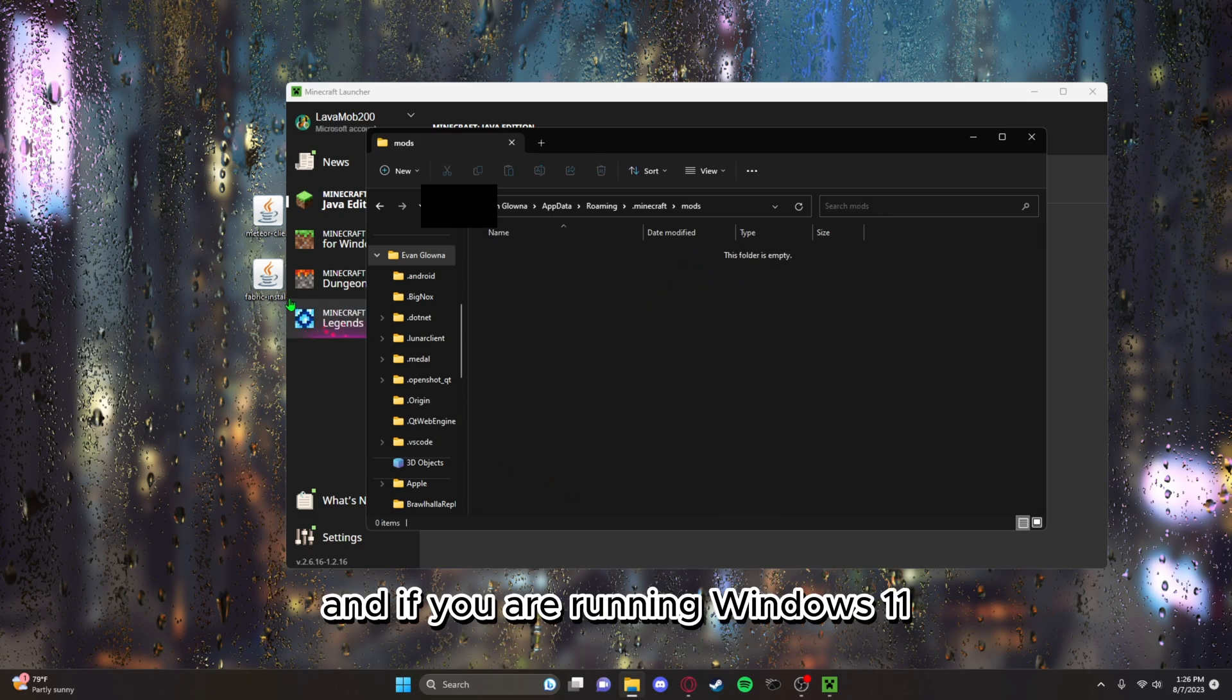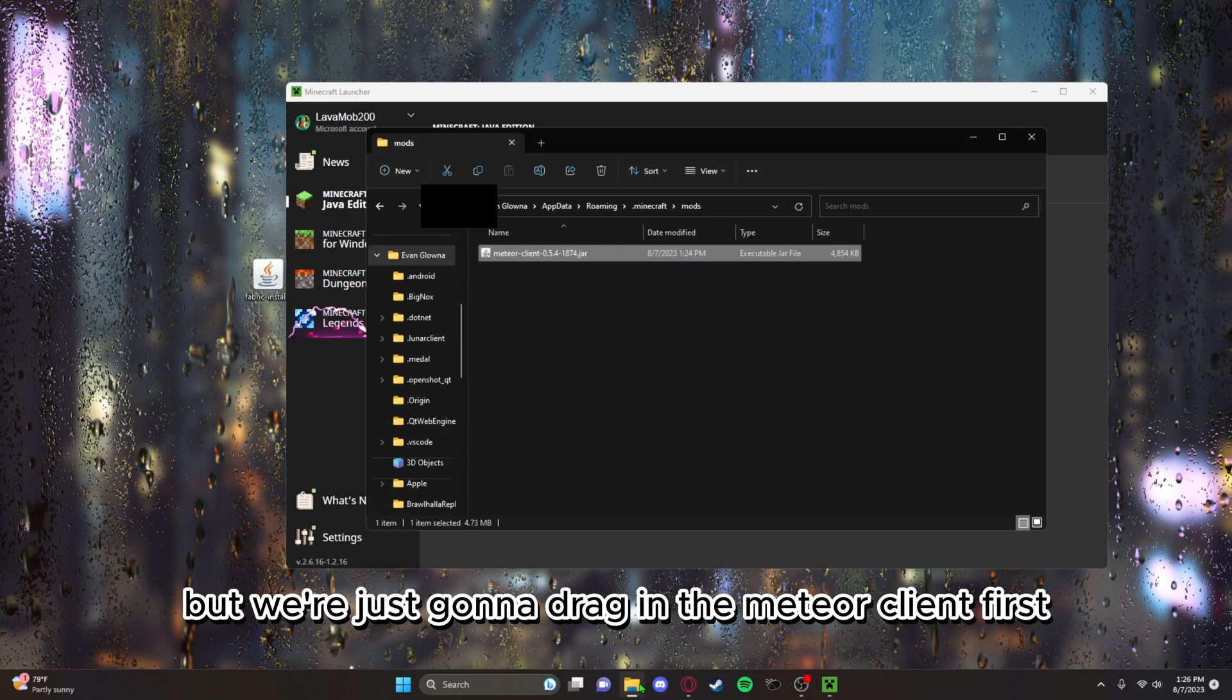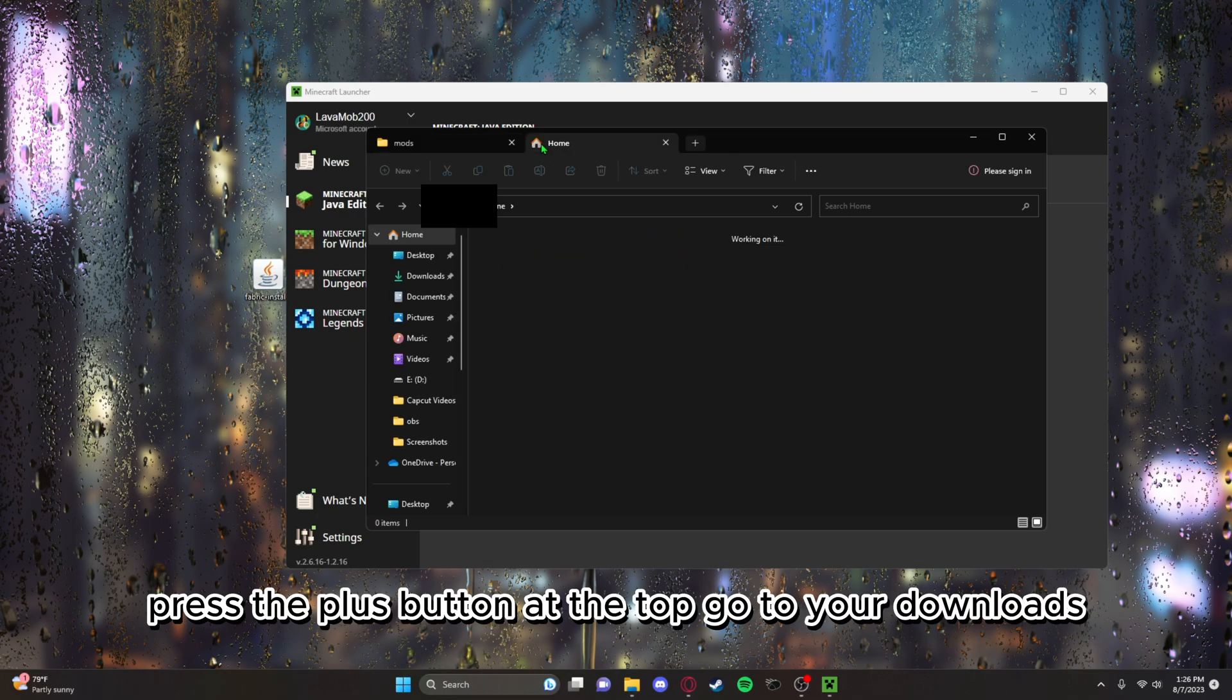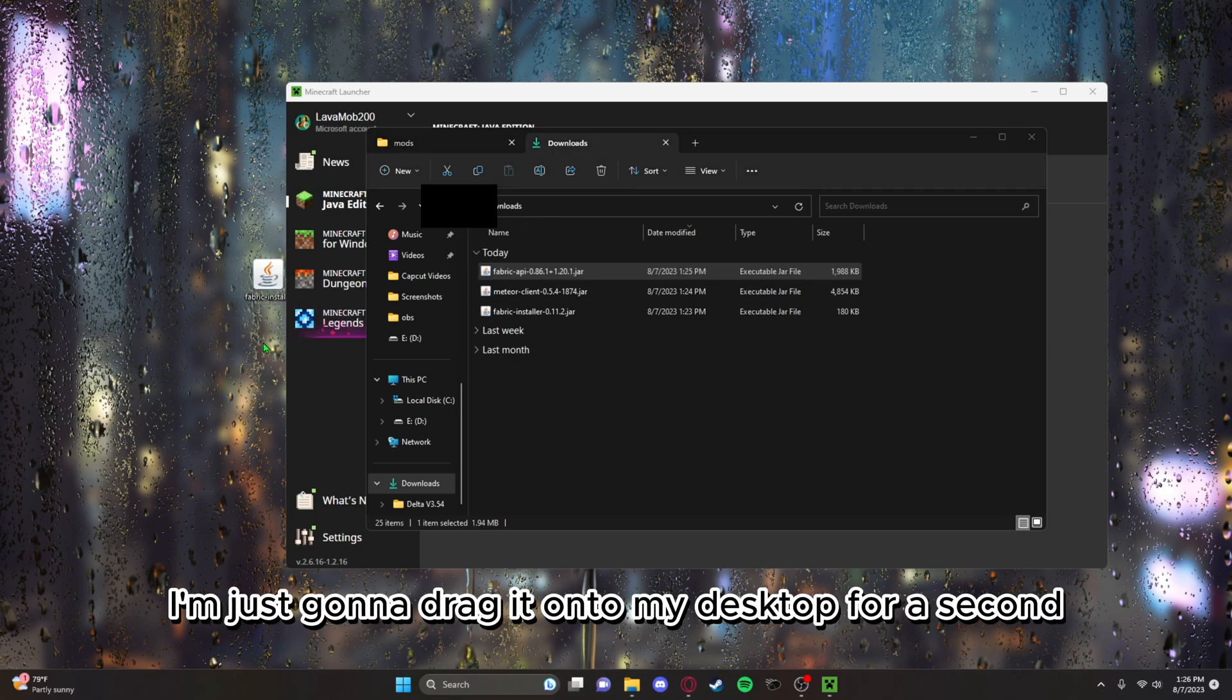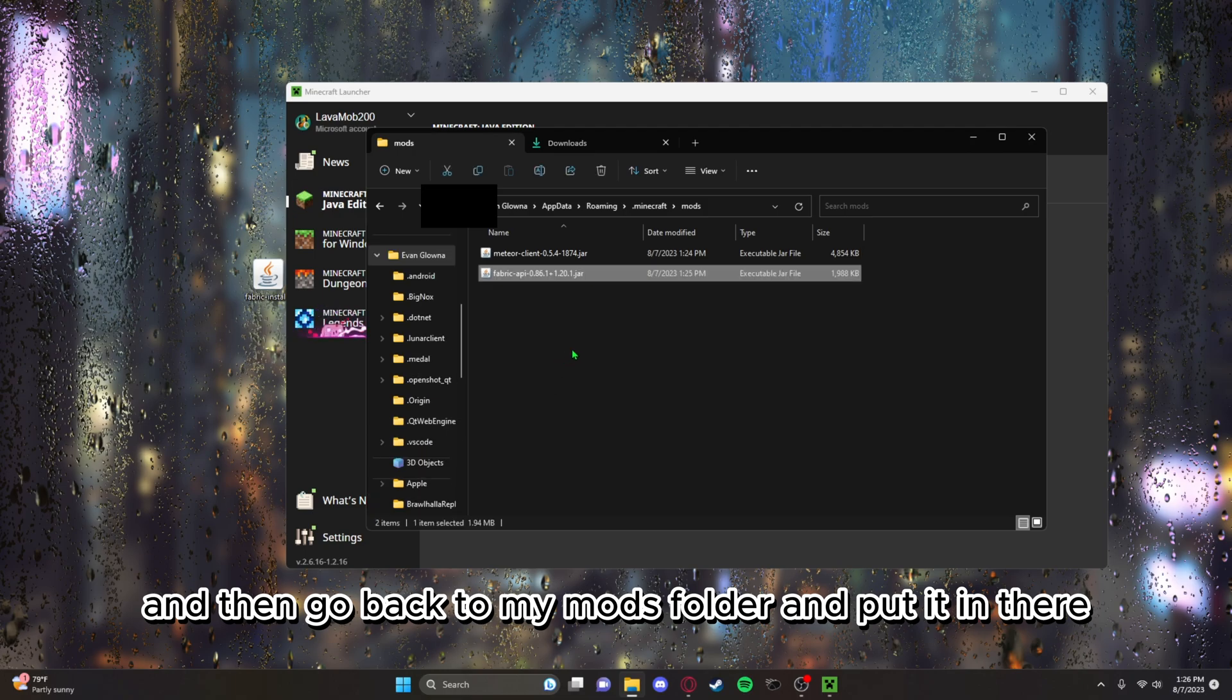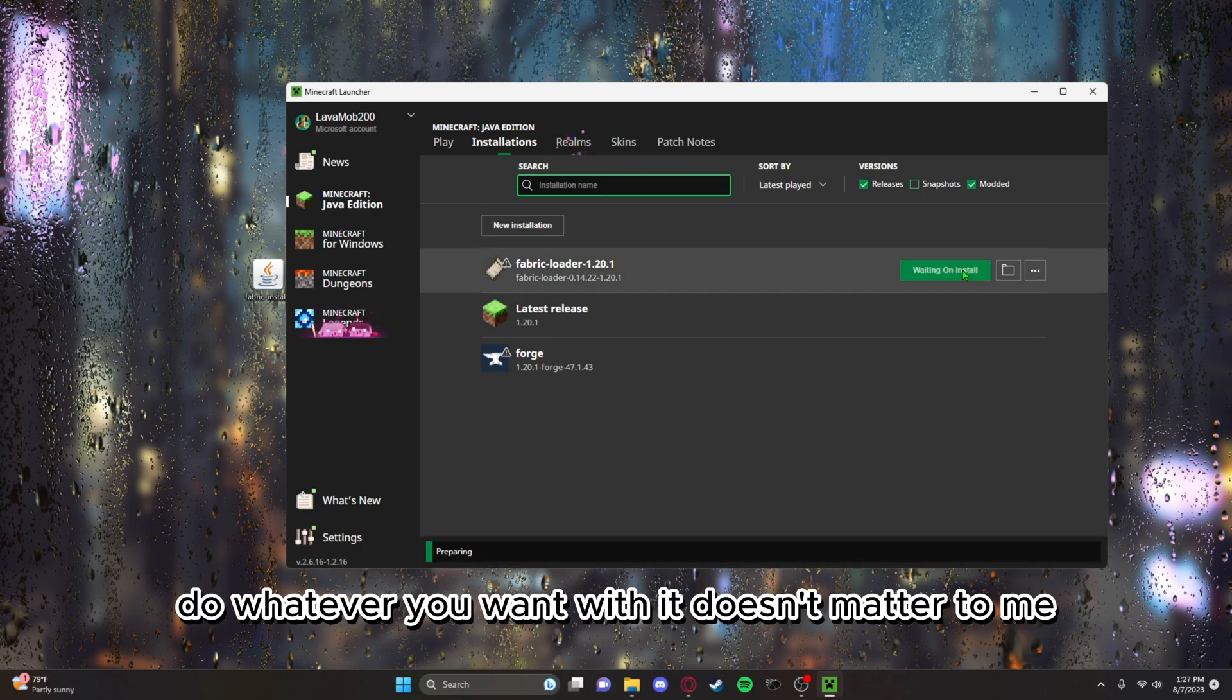If you are running Windows 11 you can press the plus button at the top, but we're just going to drag in the Meteor Client first and press the plus button at the top. Go to your downloads and your Fabric API should be right there. I'm just going to drag it onto my desktop for a second and then go back to my mods folder and put it in there. From there that's all you have to do with the mods. You can delete the Fabric installer now, do whatever you want with it.